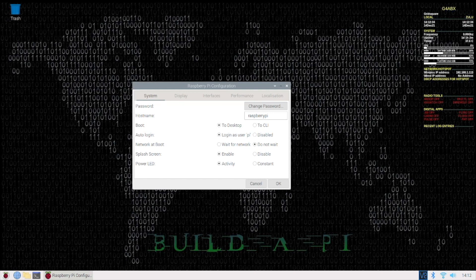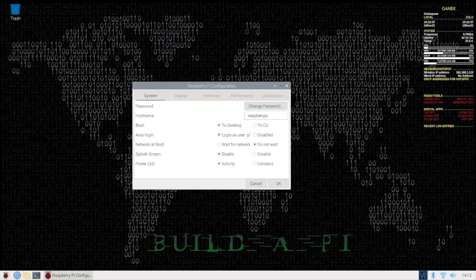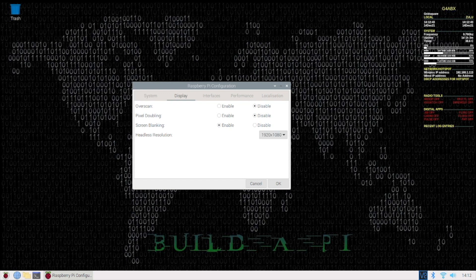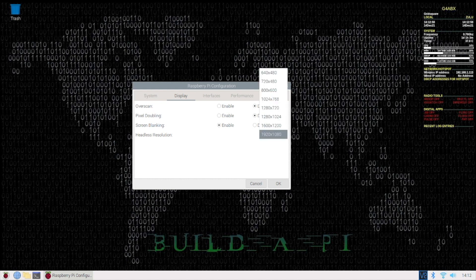And if you look at the display up here, if you click Display, there is now an entry called Headless Resolution, and that magically is where you set the resolution of your headless operation.